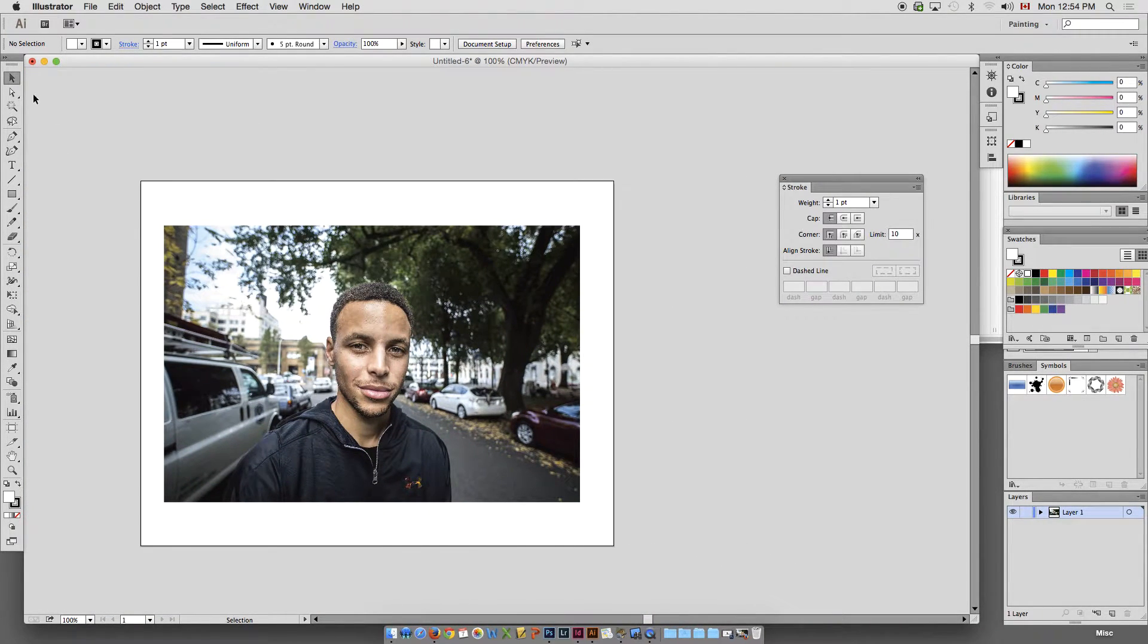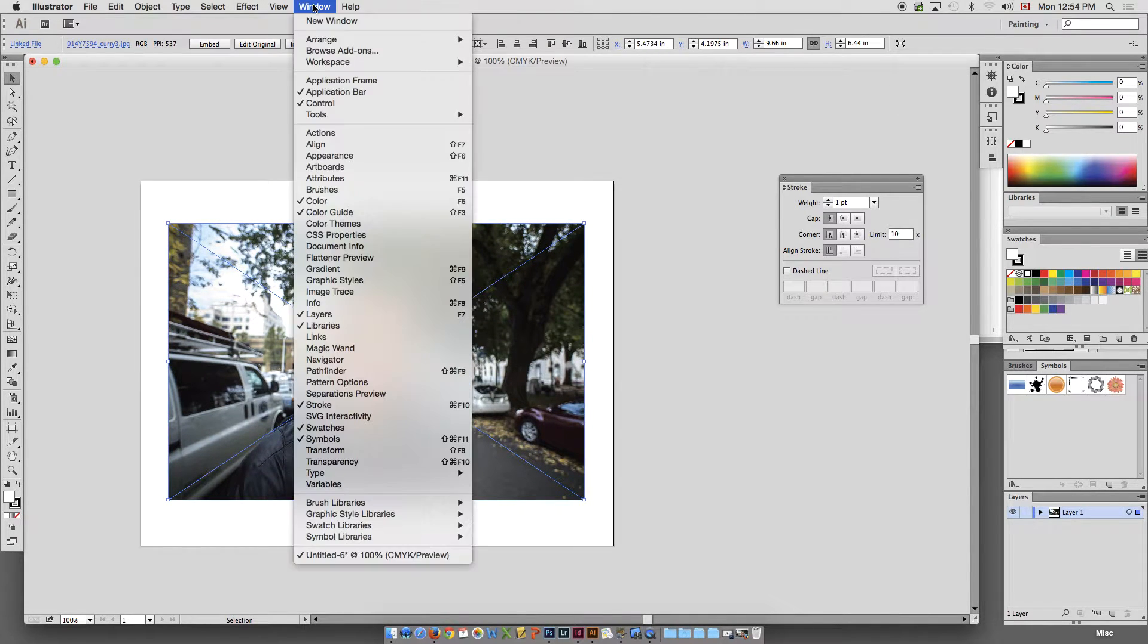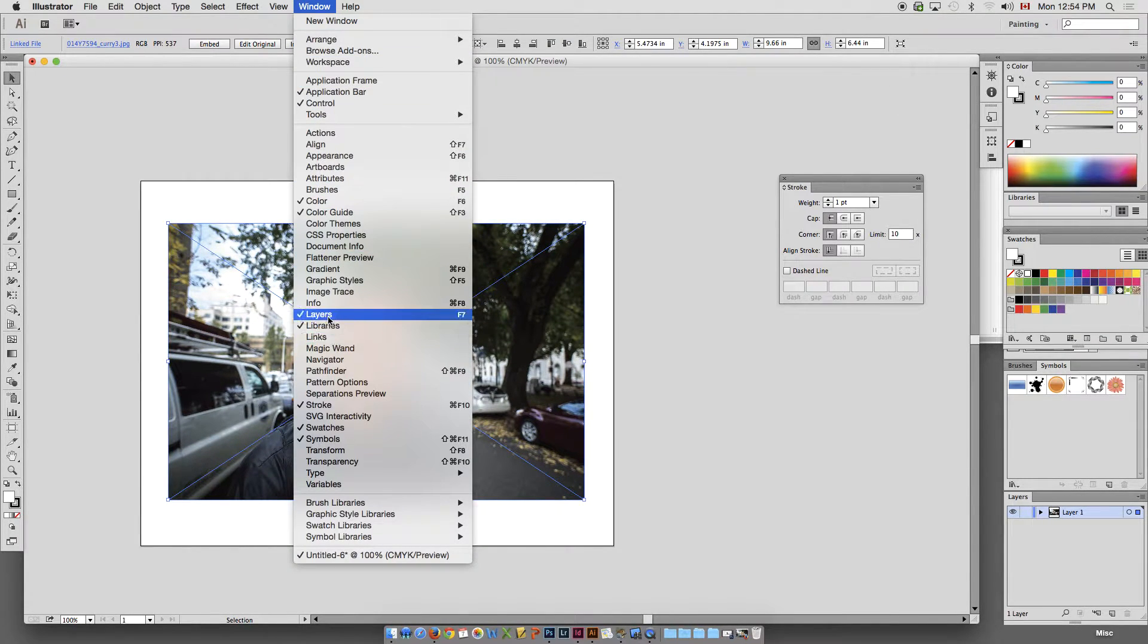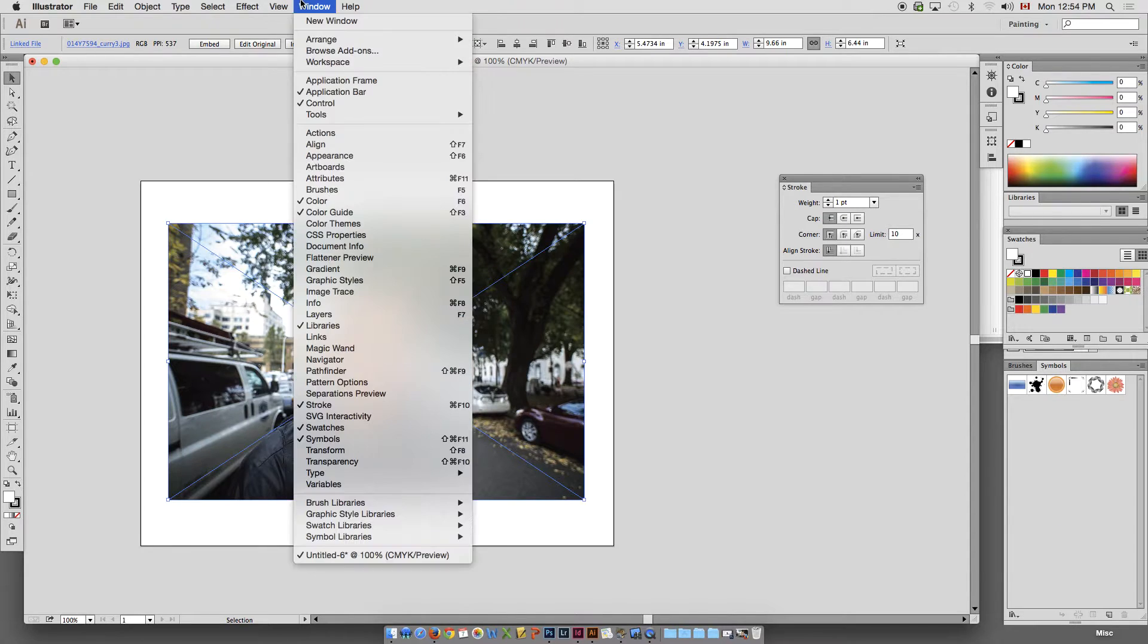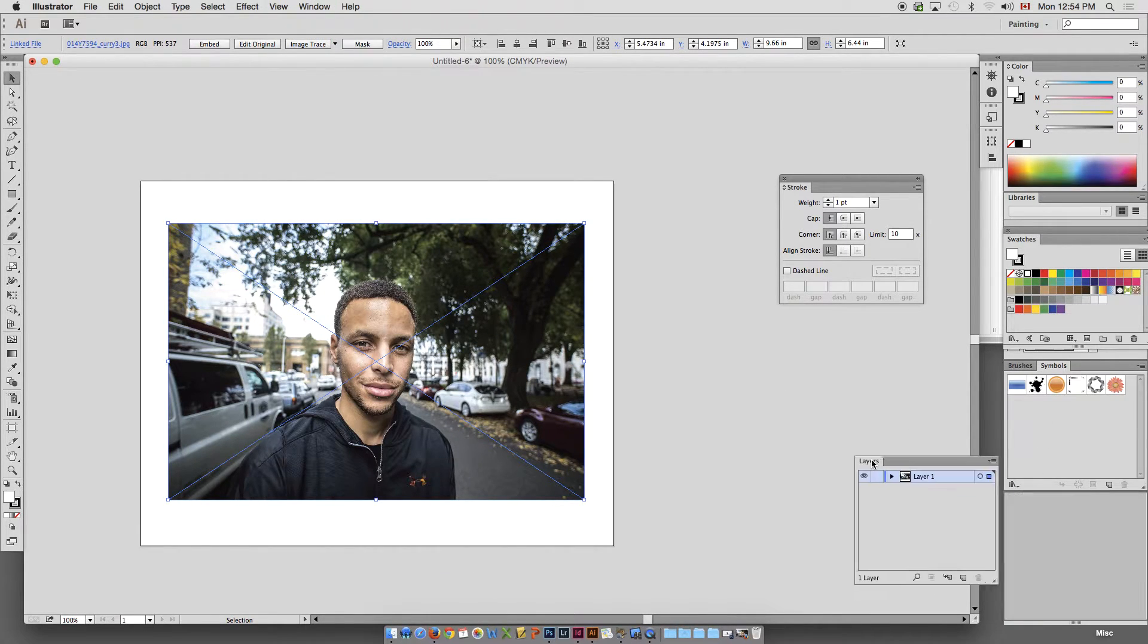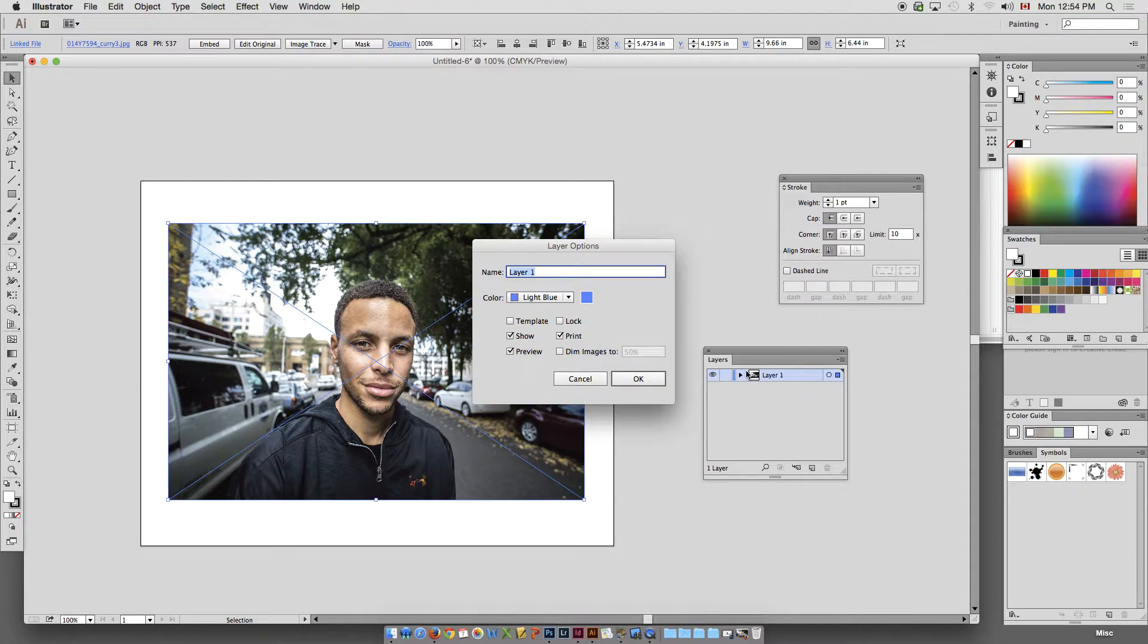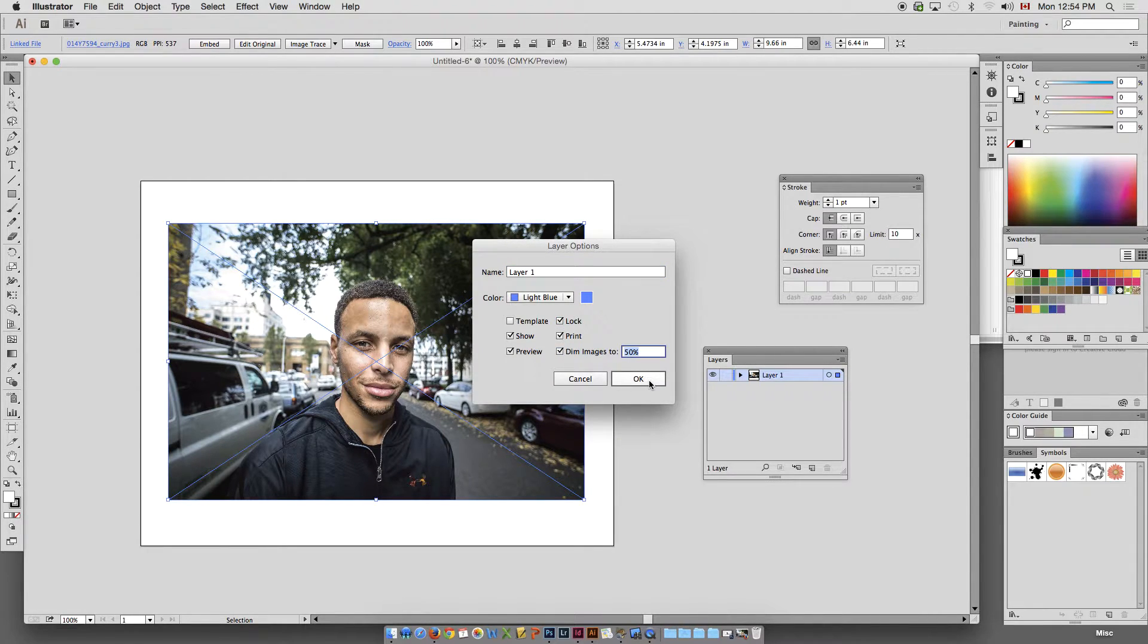Okay. So, like we always do, we lock that on a layer. I'm just going to go to my layers palette right here. And we're going to double click that layers palette. We're going to lock and dim that.